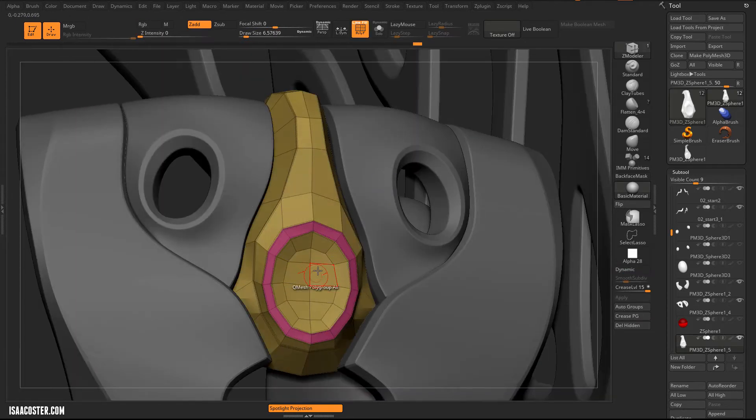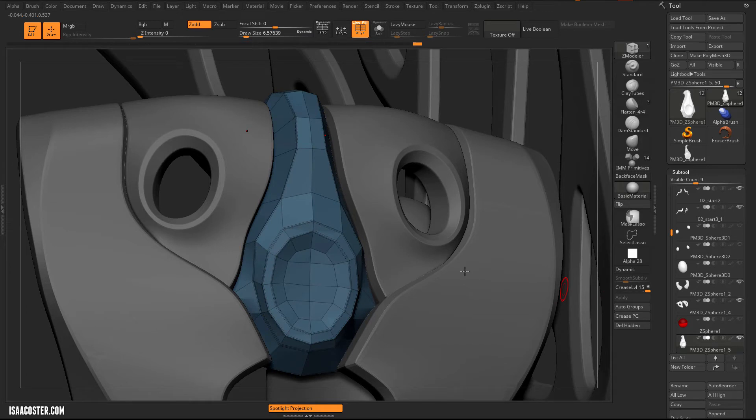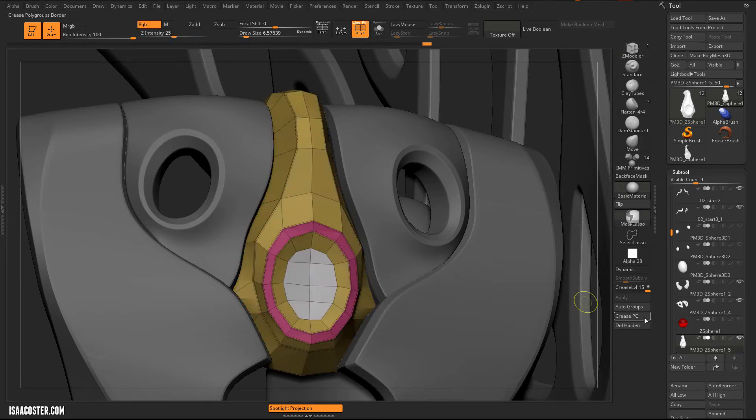And then we can do a crease polygroups. And we'll do the same thing on the inside here. So in this case, I'll just hold Alt, throw those onto a temporary polygroup and hit Auto Groups. Oops, I meant crease polygroup.